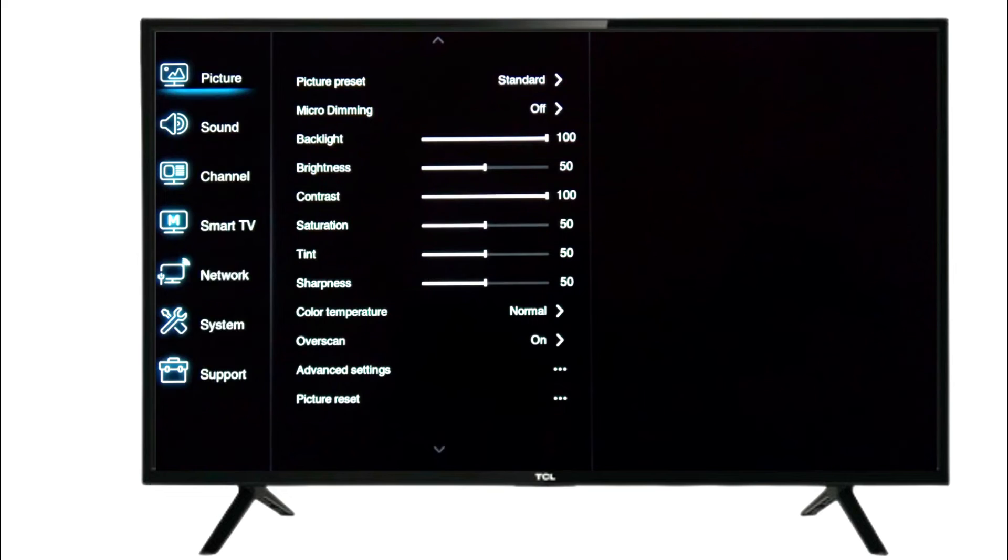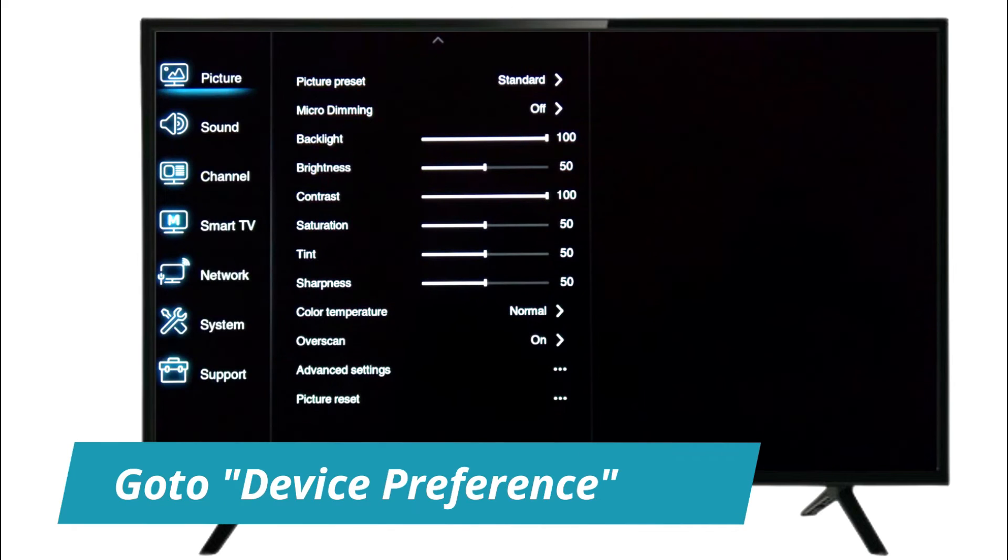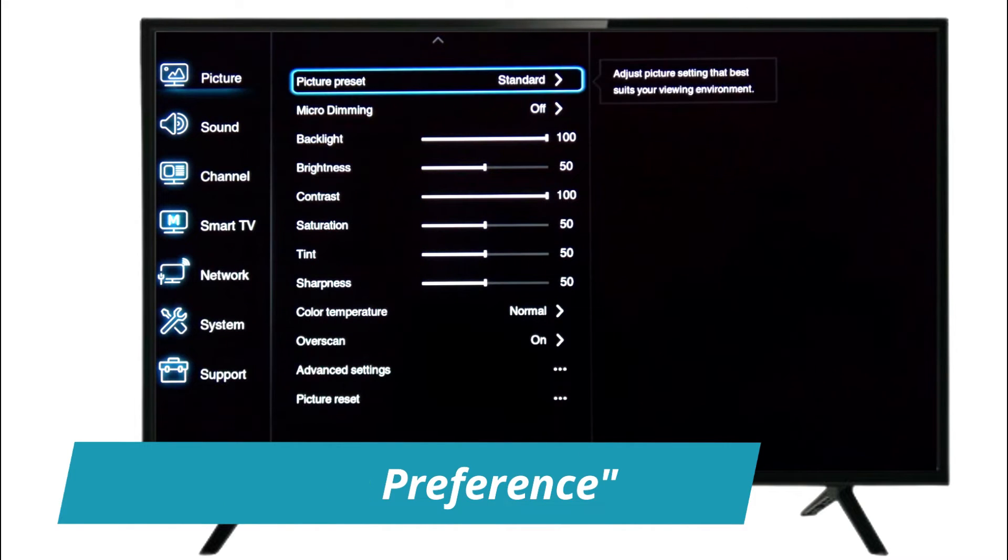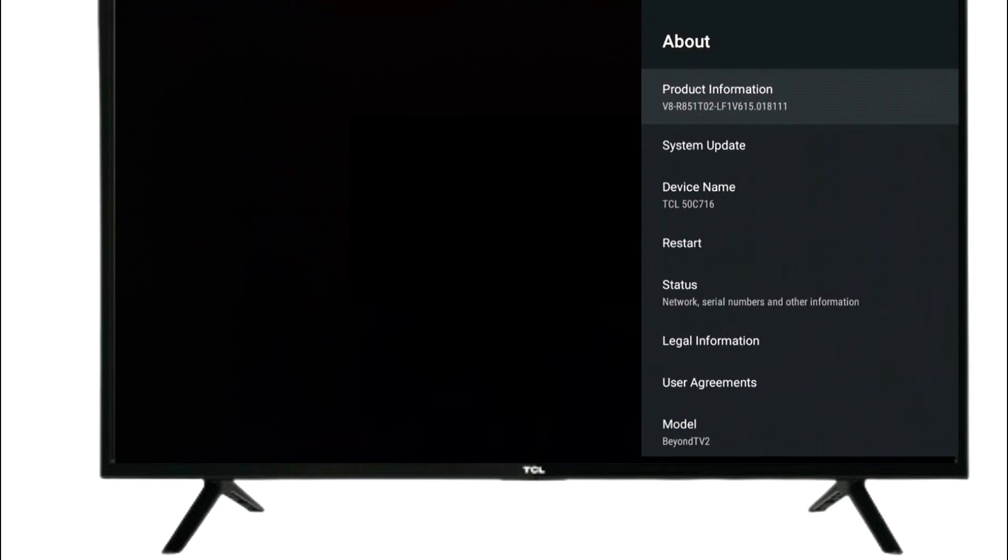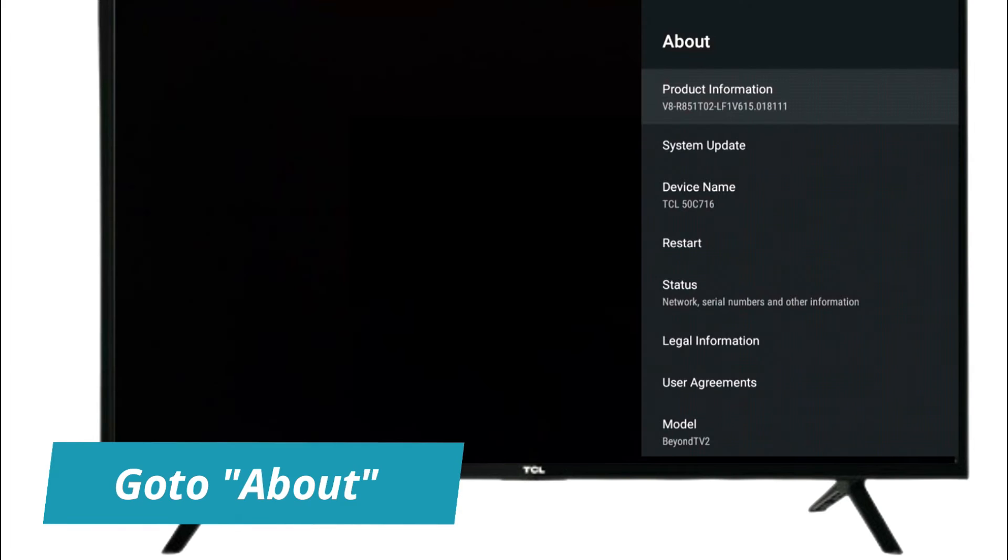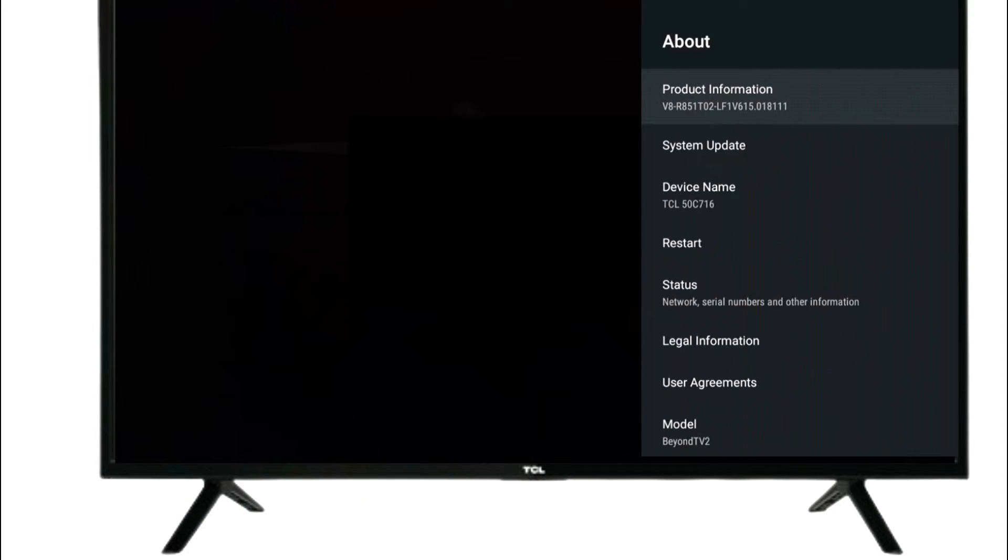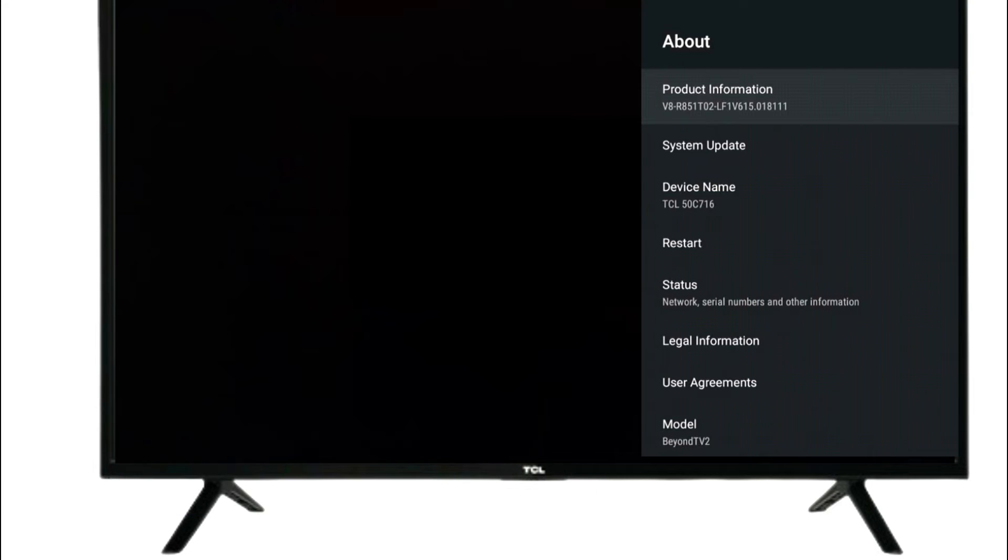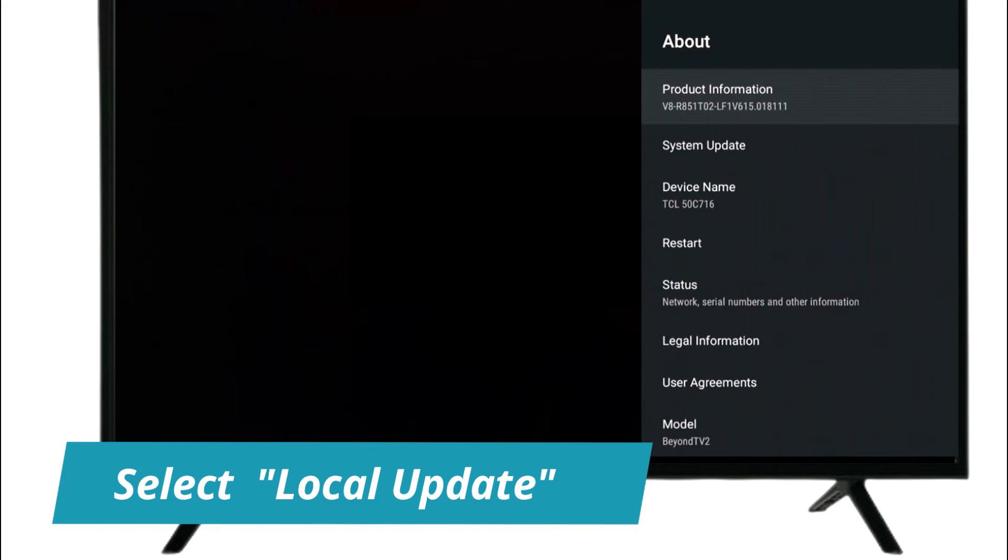Then go to Device Preferences, then go to About. Here select System Update. Now select Local Update.